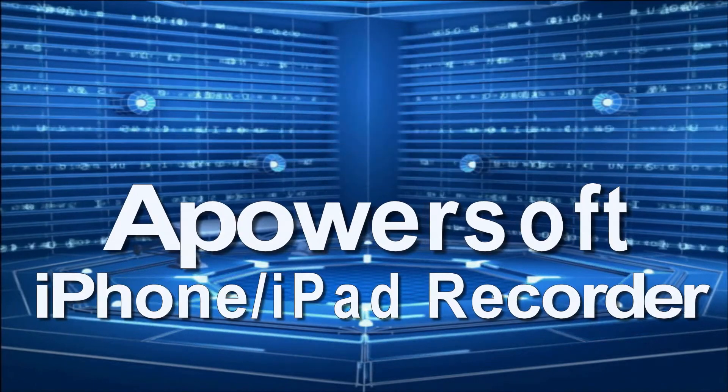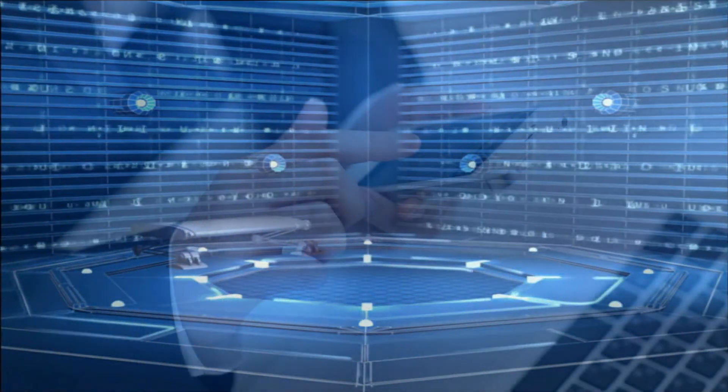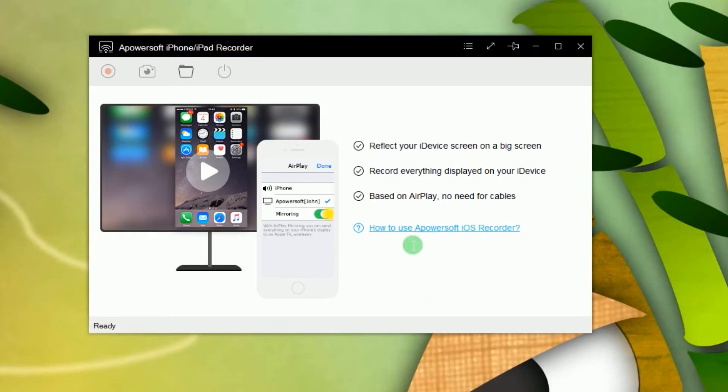By using this tool you will be given a chance to mirror and at the same time record your screen. To do this simply open the program.